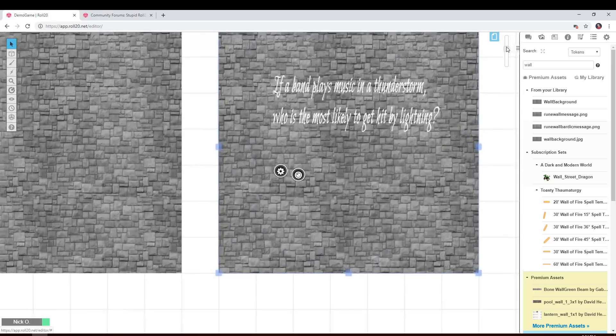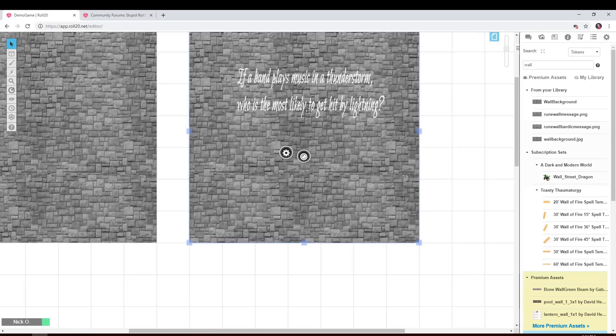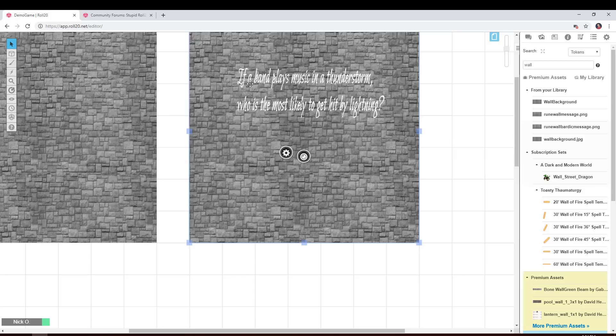So if I zoom in a little bit here, you can see these are the exact same stone wall, it's just this one has the riddle cut out of it. Now, if you don't know how to cut words out of an image, stay tuned, I'll show you that at the end of this video.